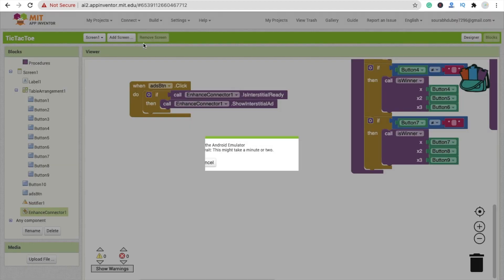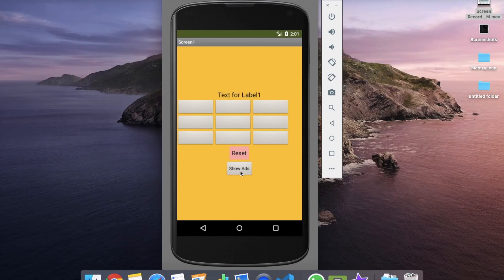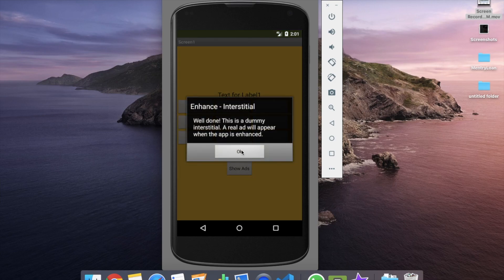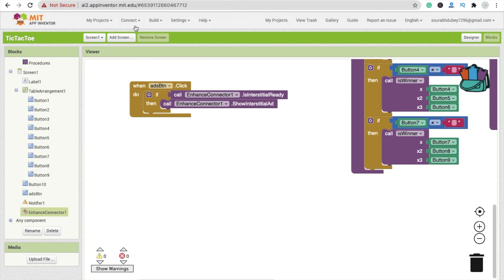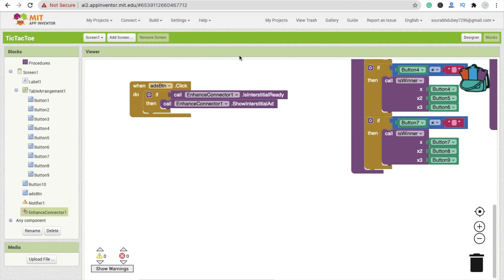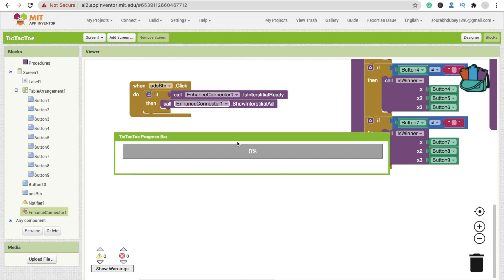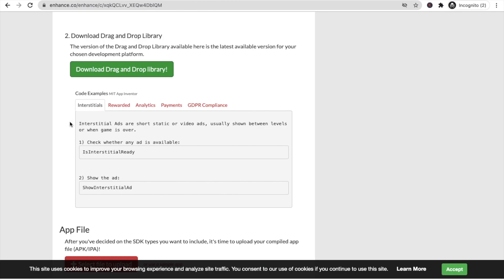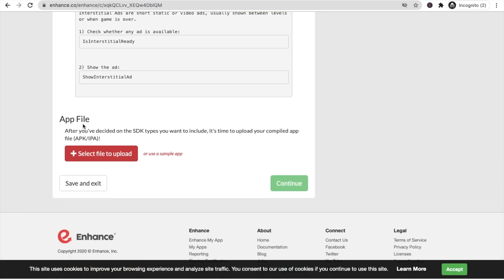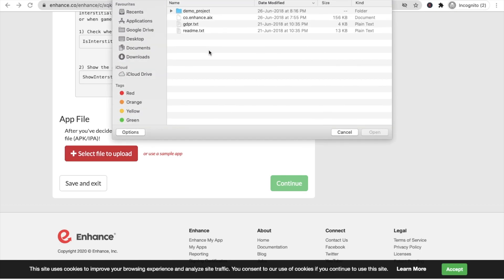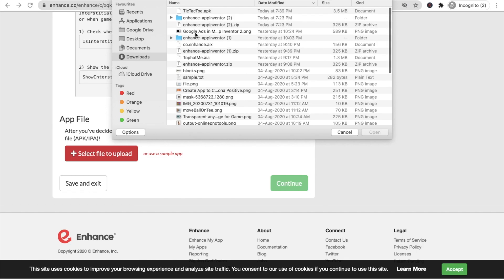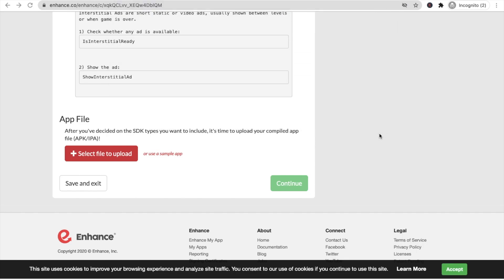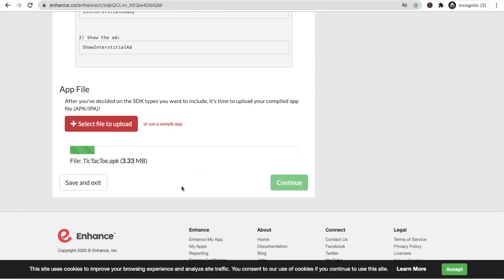Let's see how this works. I'm using the emulator to run the app. Click on 'Show Ads' button — we'll need to enhance the app further. Go to Build, save the app as an APK file. This will take some seconds. Once the APK is ready, go back to enhance.co, click 'Select file to upload', and upload the APK file — 'tick.to.apk'.